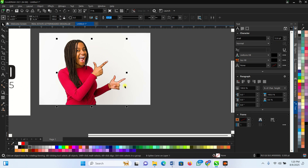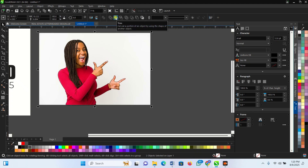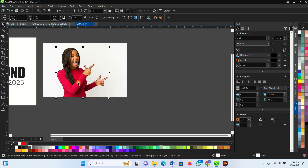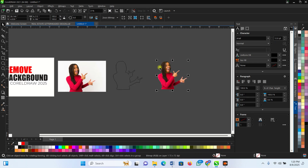Press Shift on your keyboard, then select the background as well. Now the two are selected. Come here and you'll see options: Word, Train, and Intersect. Click on Intersect. Once you intersect, move them apart one by one, and you can see that the background has been removed.